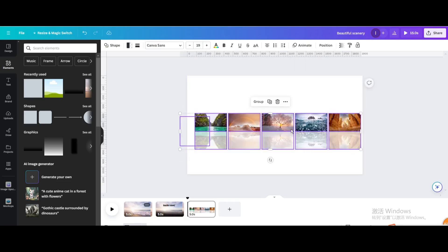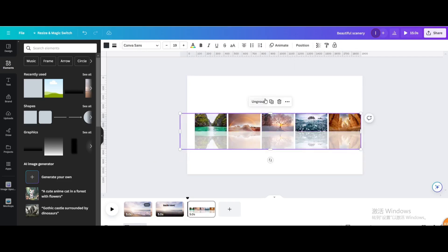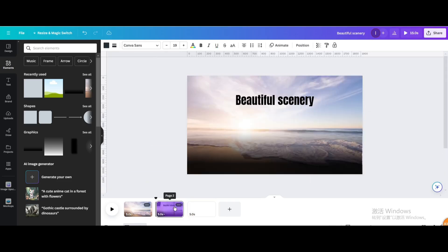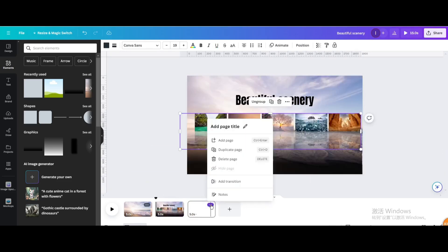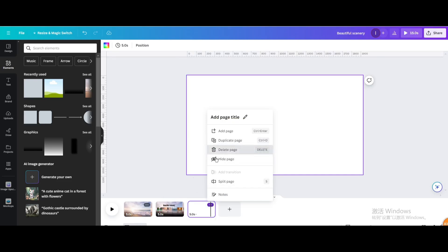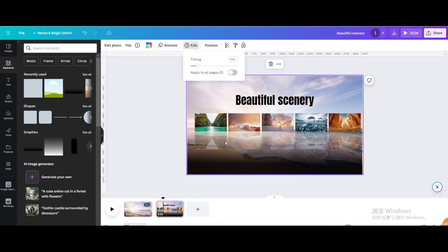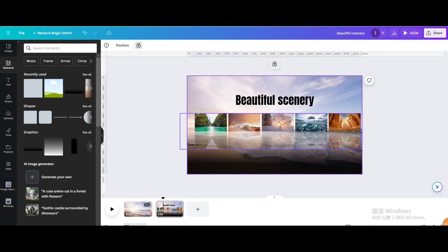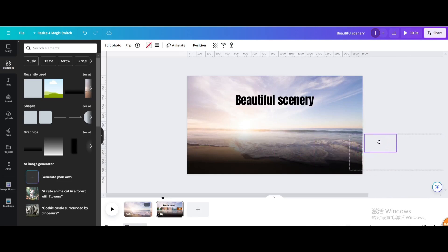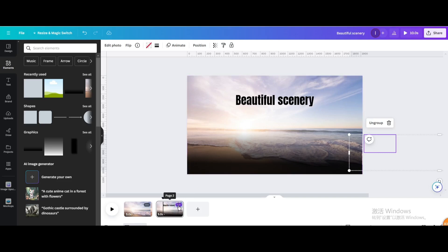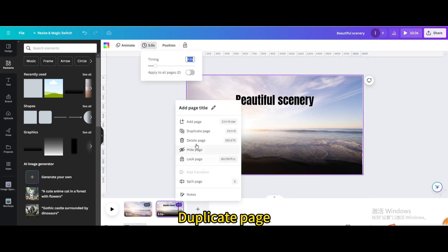Select all elements and group them. Move to the second page, delete that page, and drag the group to the right until it's completely off screen.